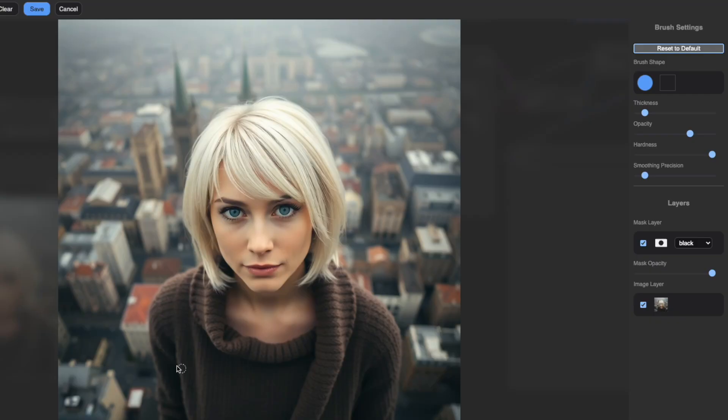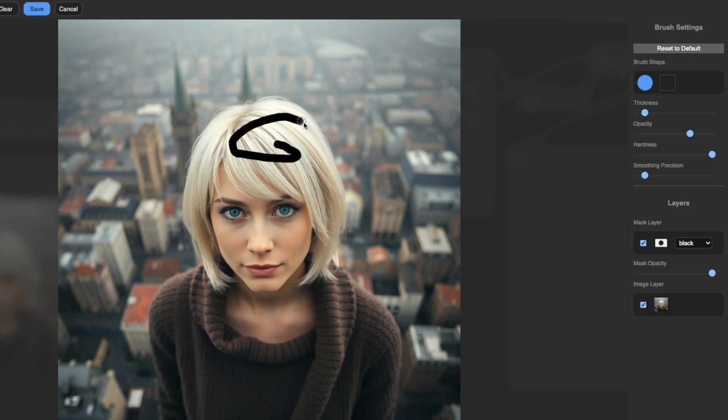See this circle moving across the image? That's your brush tool. Over here on the right, you can customize its shape. Choose between round or square depending on what works best for your project. You can also adjust the thickness of your brush to control its size.